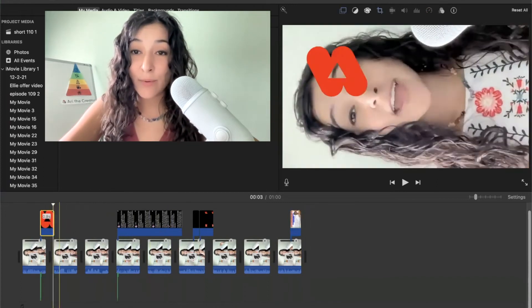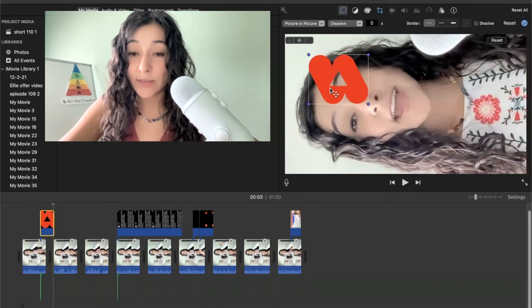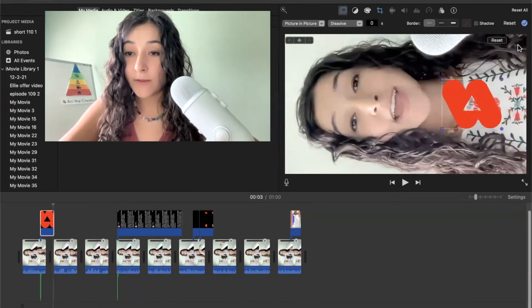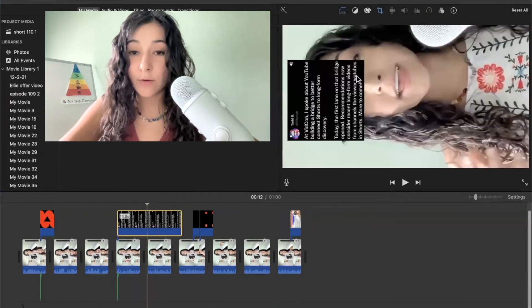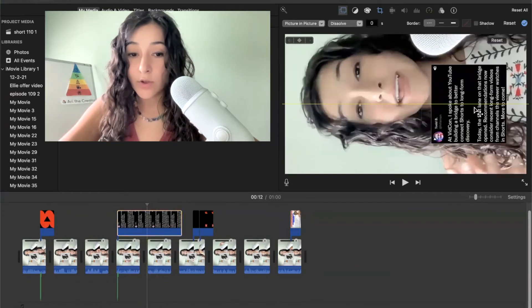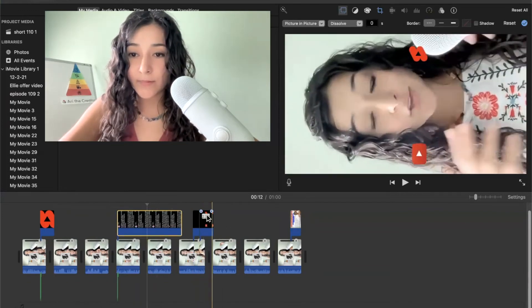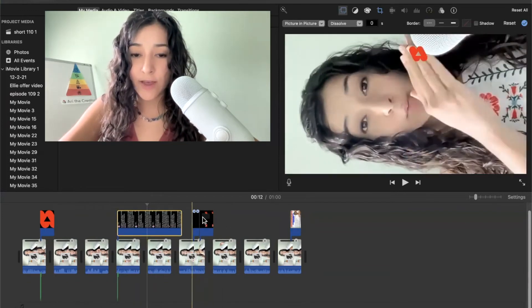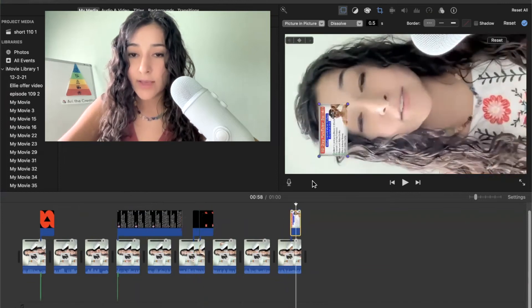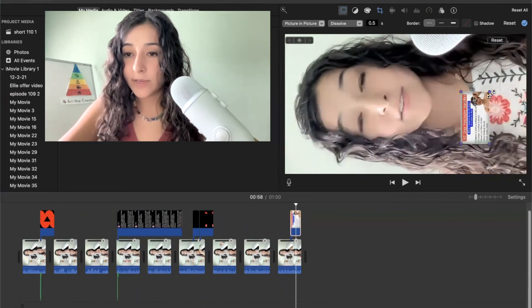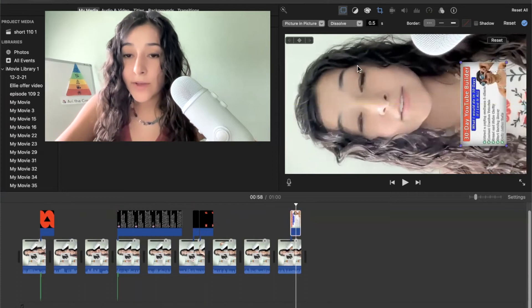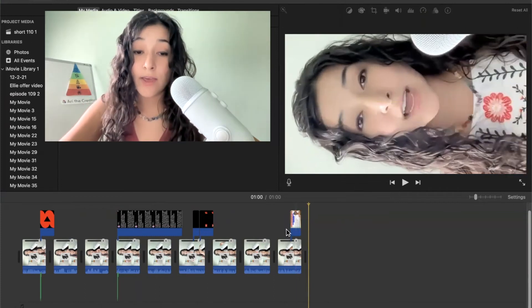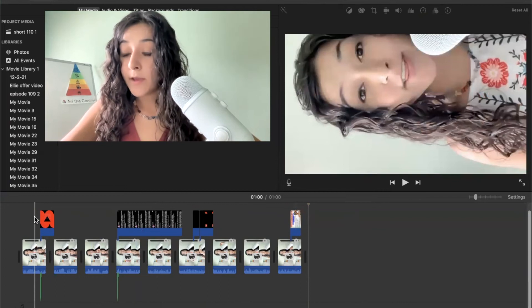But now I want to reposition some of it because like this, for example, I don't want right on my face. So I'm just going to move that over. Same for this right here. This is actually fine where it is. I'm going to leave that alone. And then finally, this last piece right here. So now I have my video and everything is positioned the way that I want it to.